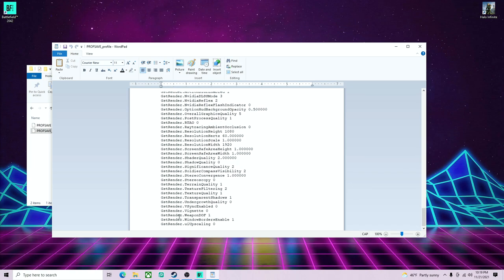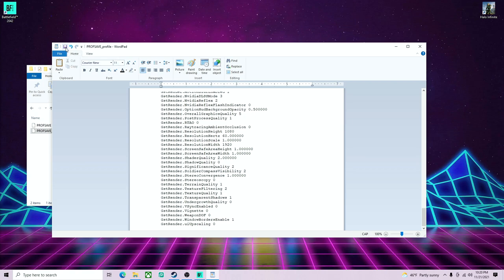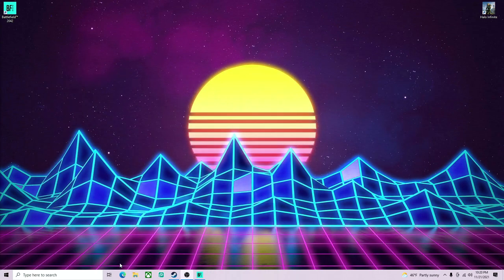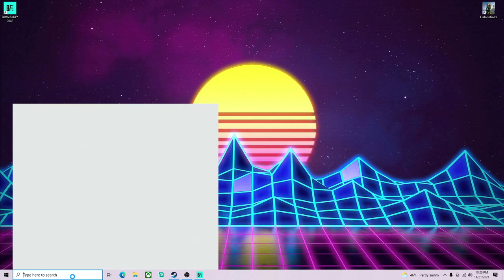And then GstRender.WeaponDOF, that's going to be down here. Weapon DOF, change that to zero. I have not done that, let's do this together. I'm going to go to zero and then make sure you save this. Click up here, click Save. That's all you're going to need to do for this part.